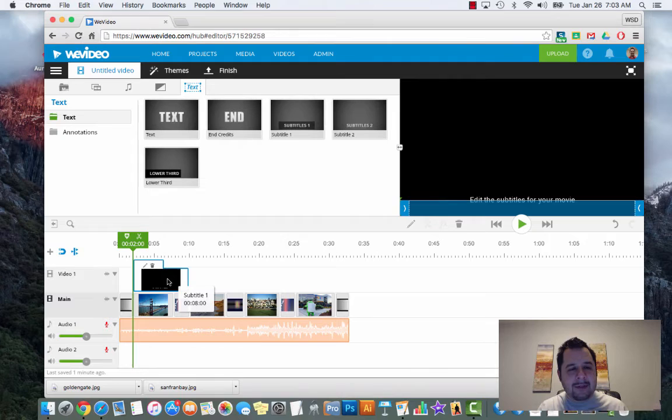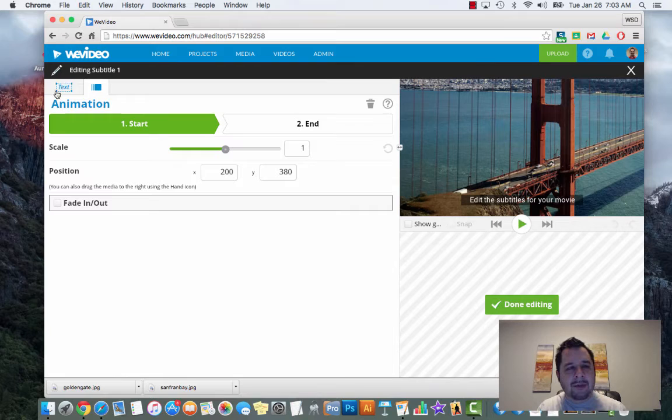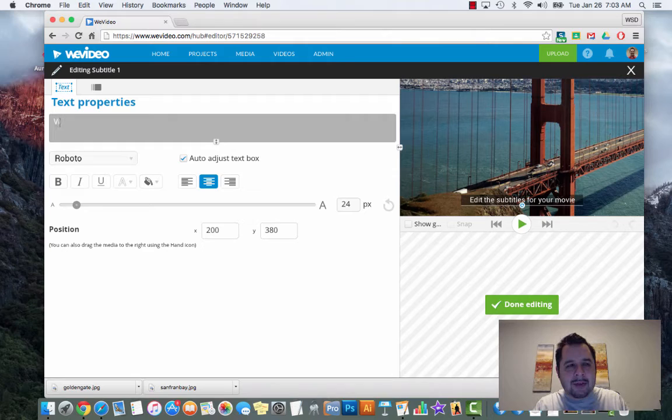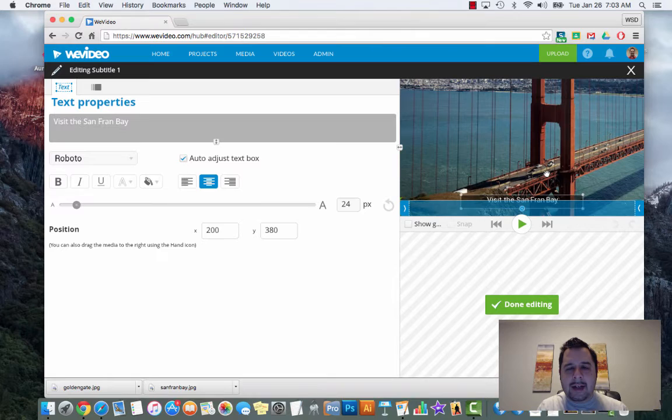If I drag the title above my clip it's going to overlay it - so it's not going to put it as a standalone title but as an overlay. Same thing - double-click and you can have it zoom in, zoom out. If I click on text over here I can add some text - maybe writing a persuasive speech on why you should come to San Francisco. I can put visit the San Fran Bay.